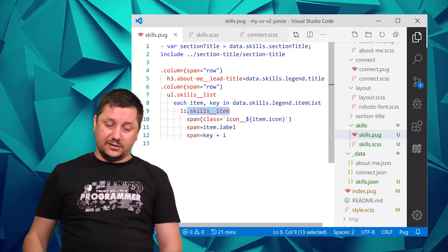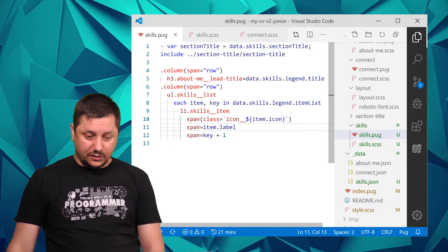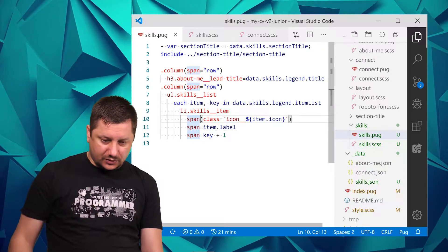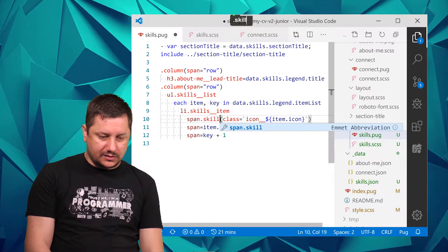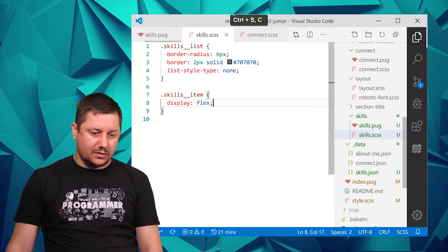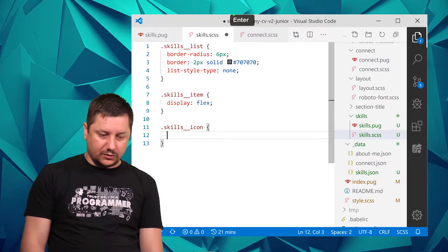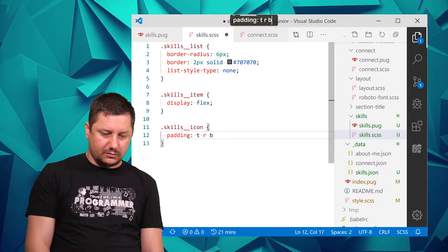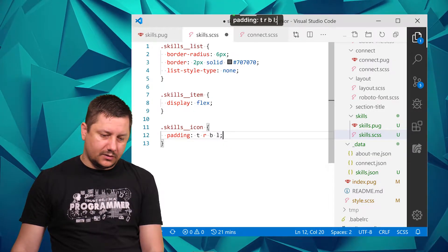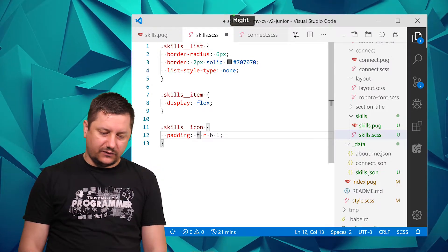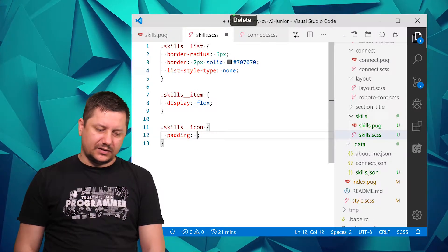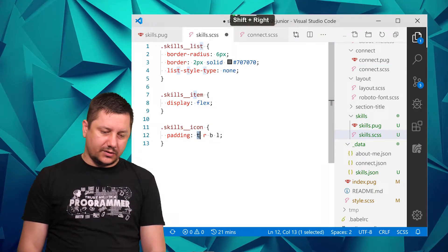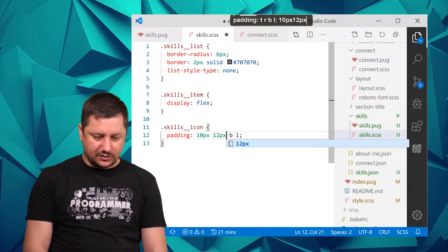The li tag has three span tags in it. For this one it already has a class icon, so I'll also add another one - skills_icon. For the skills_icon what I want to do is add padding. It needs to be four values - top, right, bottom, left - so top 10 pixels, right 12 pixels.